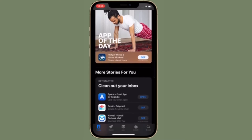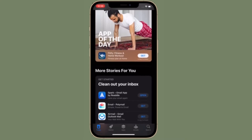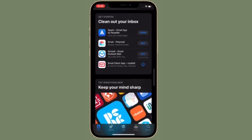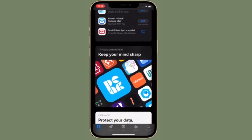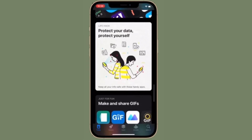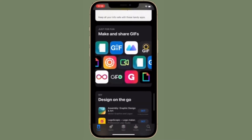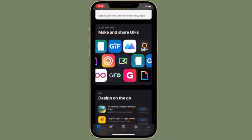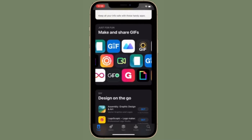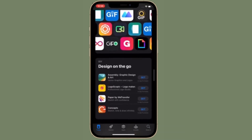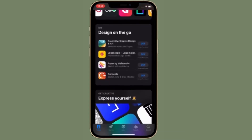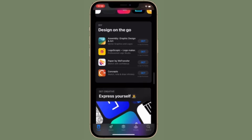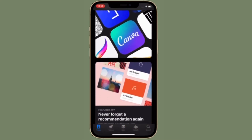Apple One subscription bundle brings together all major Apple services under one monthly payment. Although the bundle helps users save a lot of money in the long run, it's not for everyone, because most people don't really use all the services in a bundle. Some users may want to downgrade to a cheaper plan, whereas others may want to upgrade to the family plan for more savings. Switching to a different plan is pretty easy.